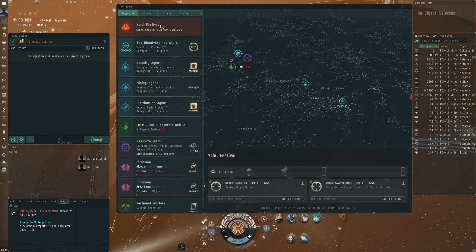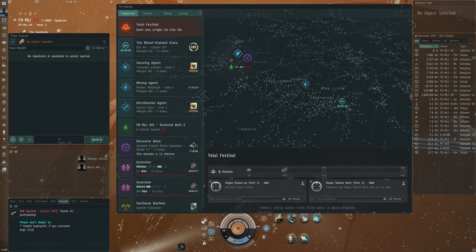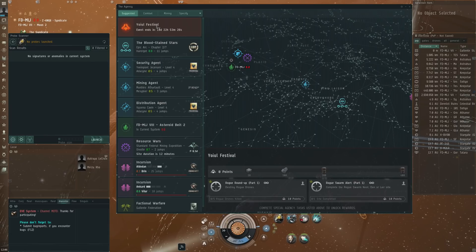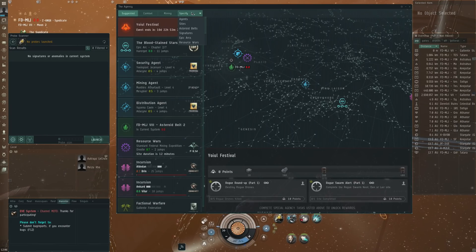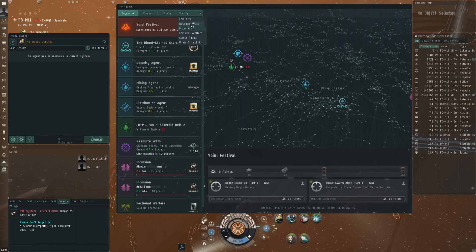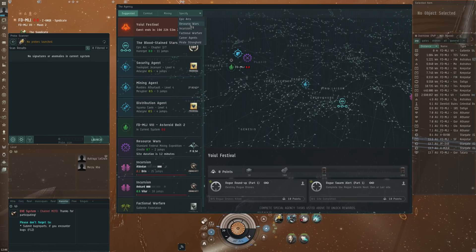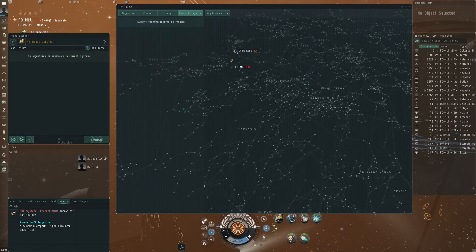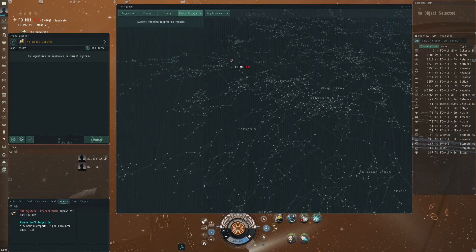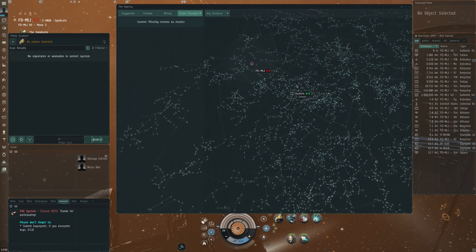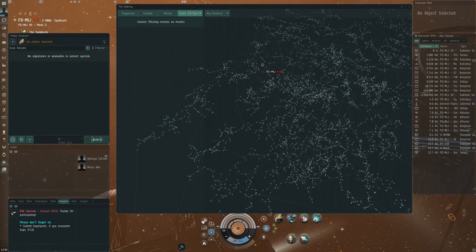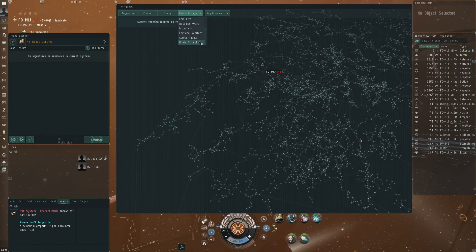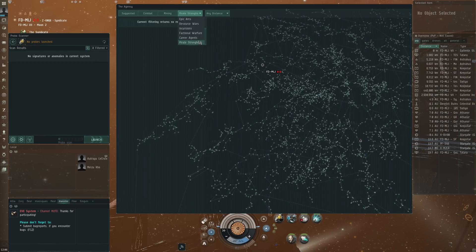So this is basically my main use on TQ for the agency window. But CCP is planning to change things and the big changes of course that they're adding lots of content from EVE Online in the agency here. We've got pirate strongholds, not sure if that's new.